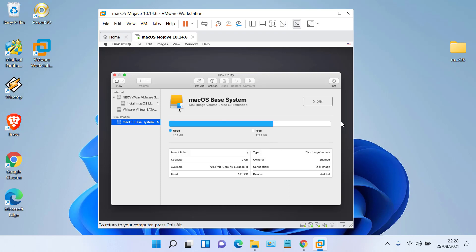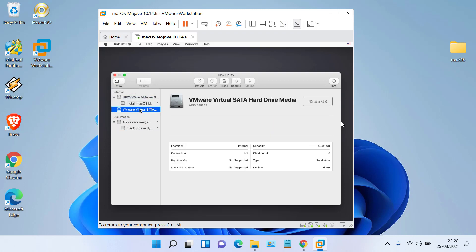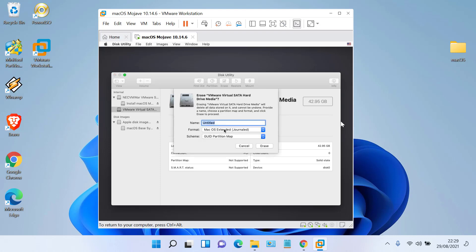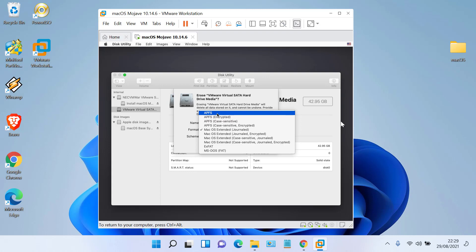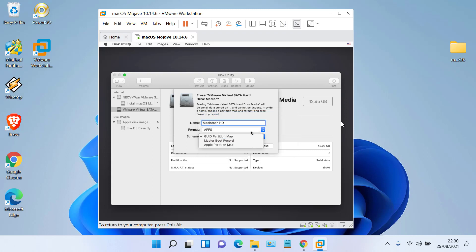In the Disk Utility window, click View and select Show All Devices. Click on VMware Virtual Hard Drive and in the right pane click Erase. In Name, type Macintosh HD. On Format, select APFS. In Scheme, select GUID Partition Table, then click Erase.